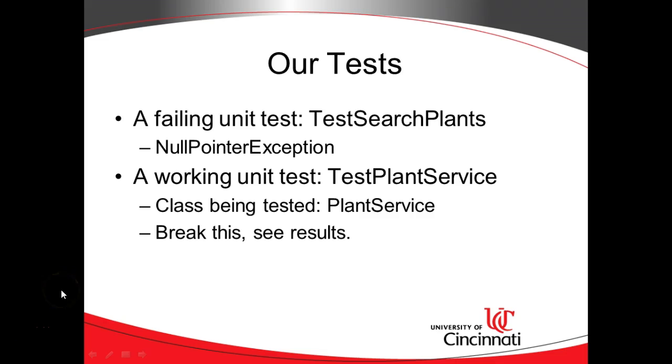Once Eclipse restarts we're going to look at a few different examples that use unit testing with Infinitest. First, we have a failing unit test called test search plants. This will fail based on a null pointer exception because we haven't properly mocked out a dependency.